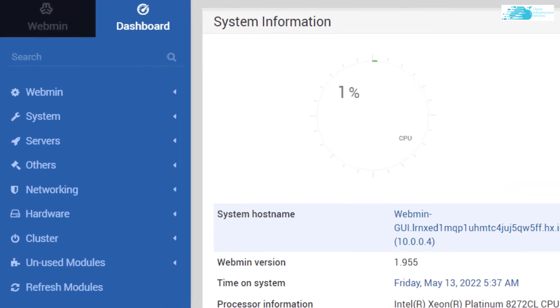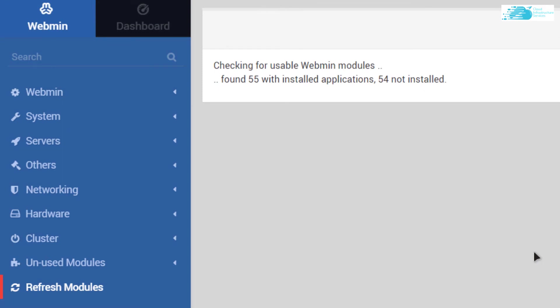Now in this dashboard, the very first thing that you want to do is refresh all the modules. For that, simply click on refresh modules. After that, if you want to install certain packages or maybe update the old packages, simply click on system and then click on software package updates.